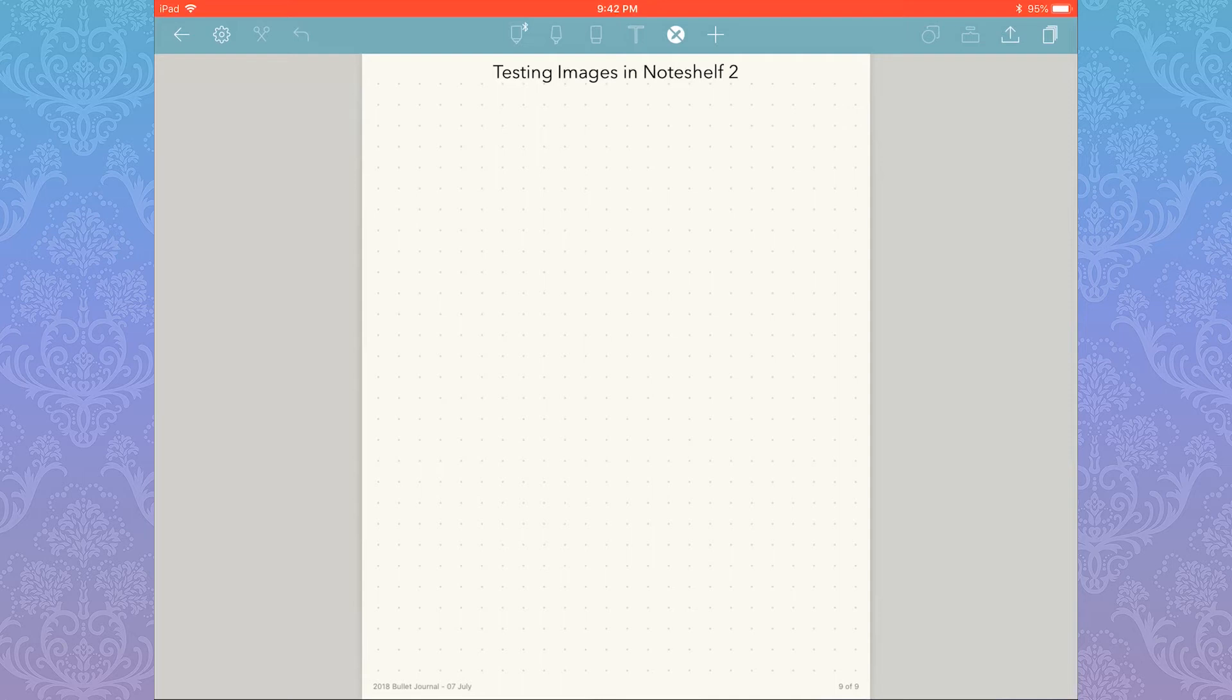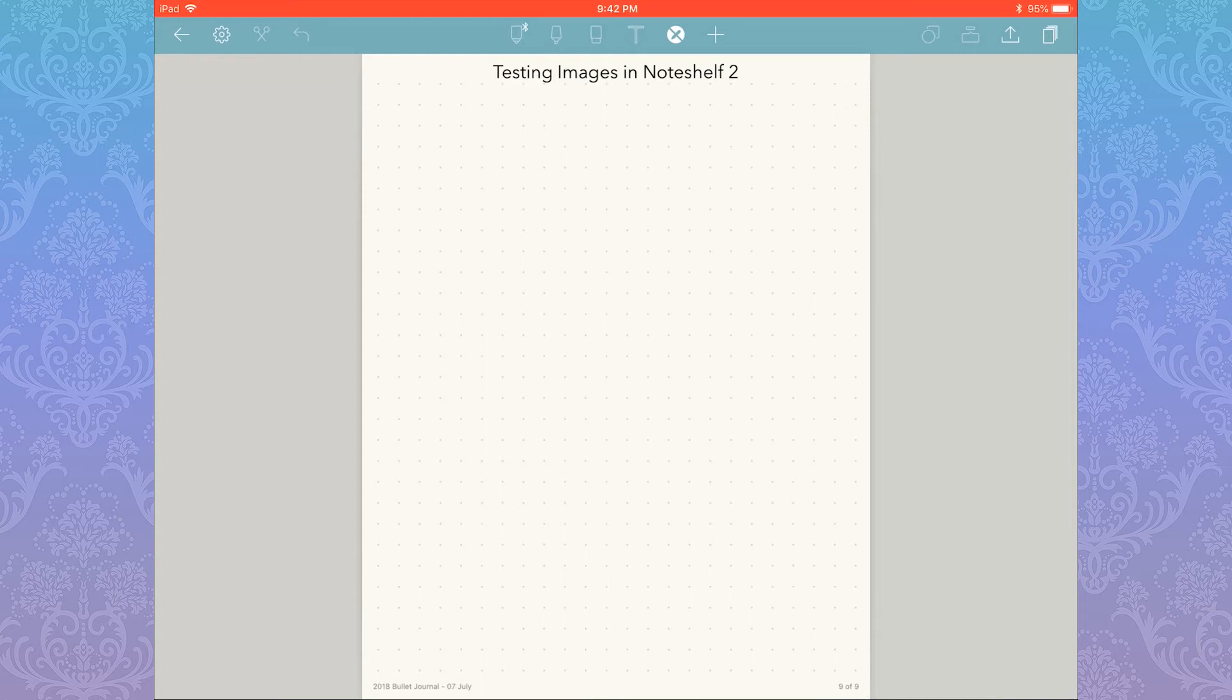One of the biggest improvements to Noteshelf 2 has to be the image editing. You can drag and drop images, which can be done from your camera roll or apps like Safari or Procreate. I haven't tested any other apps to see if it works, like Messenger or something, but theoretically anywhere where images can be stored, you can just drag and drop them.